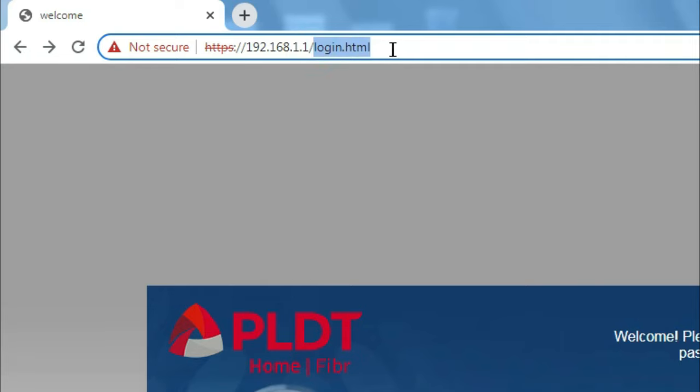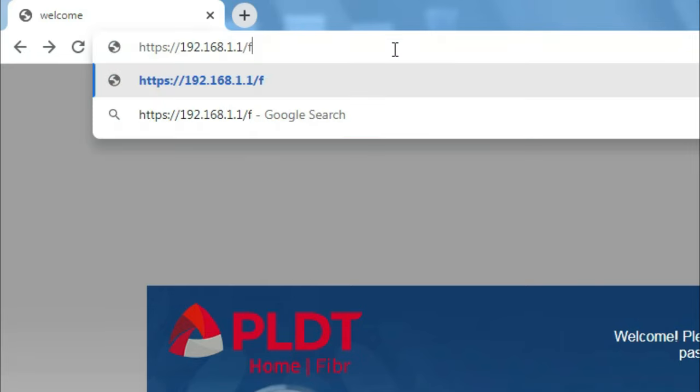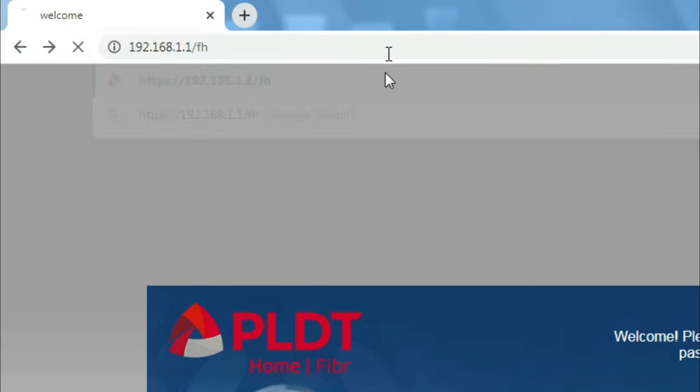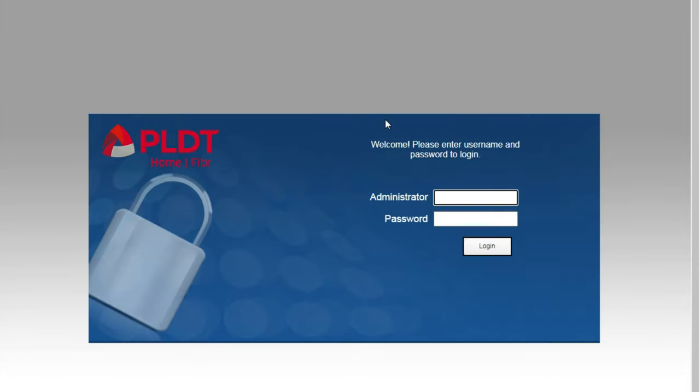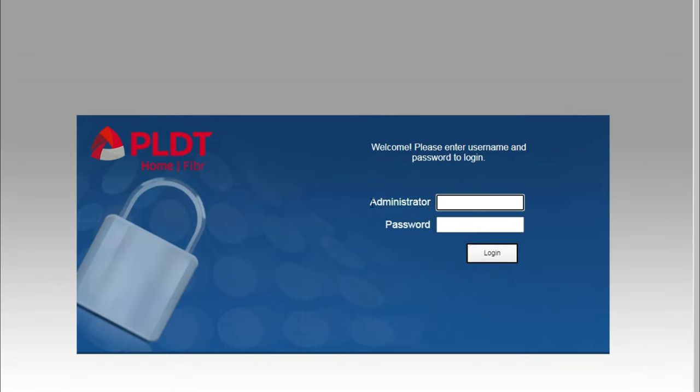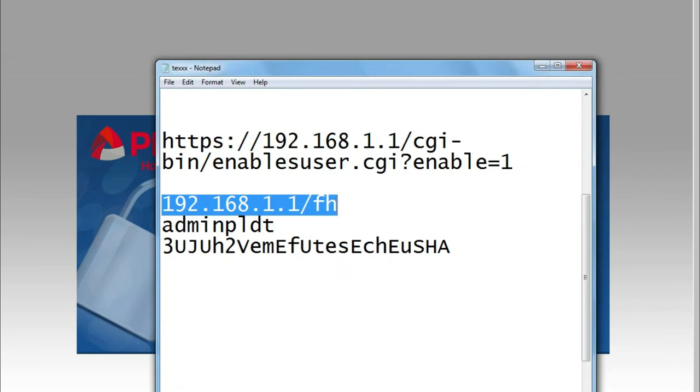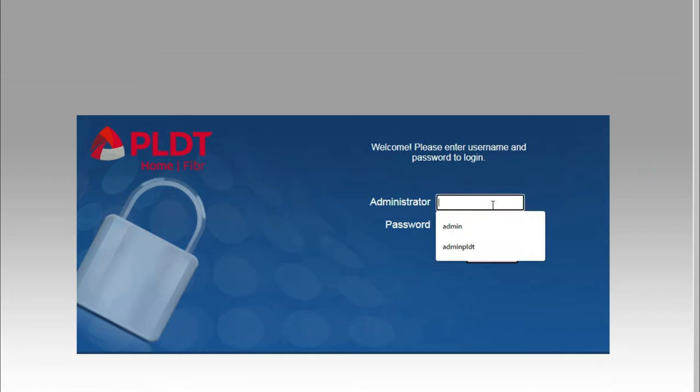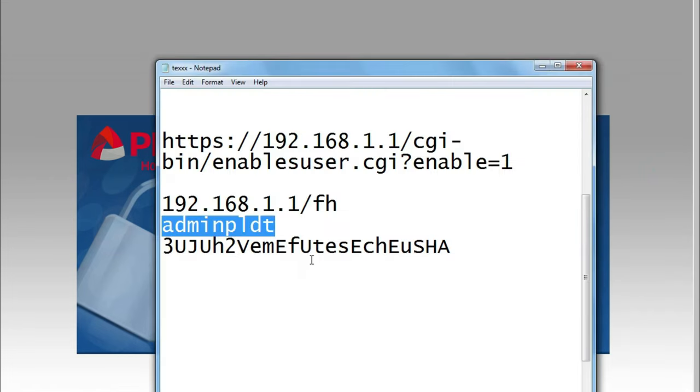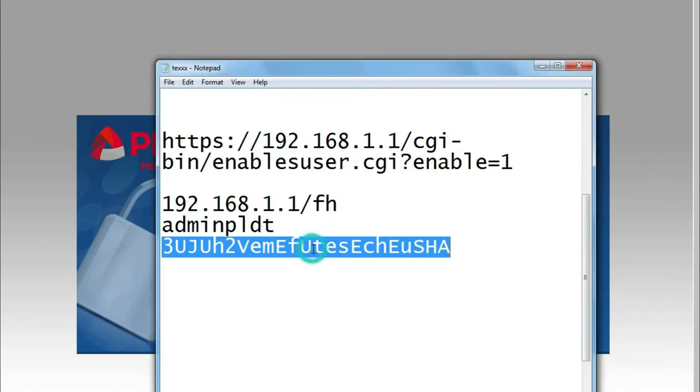Now we can access the super admin page by replacing this link with FH. Okay, enter, and there we go. As you can see, it says here administrator administrator, and the username for that is admin PLDT. This one, okay, there you go.